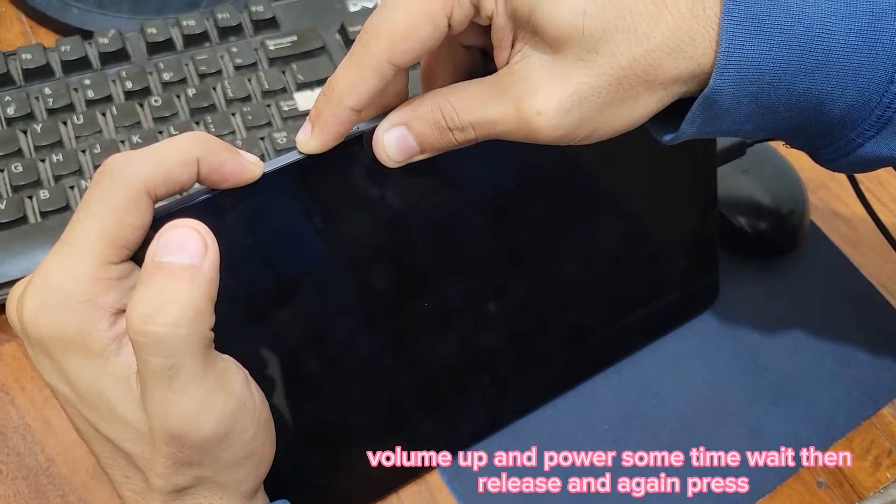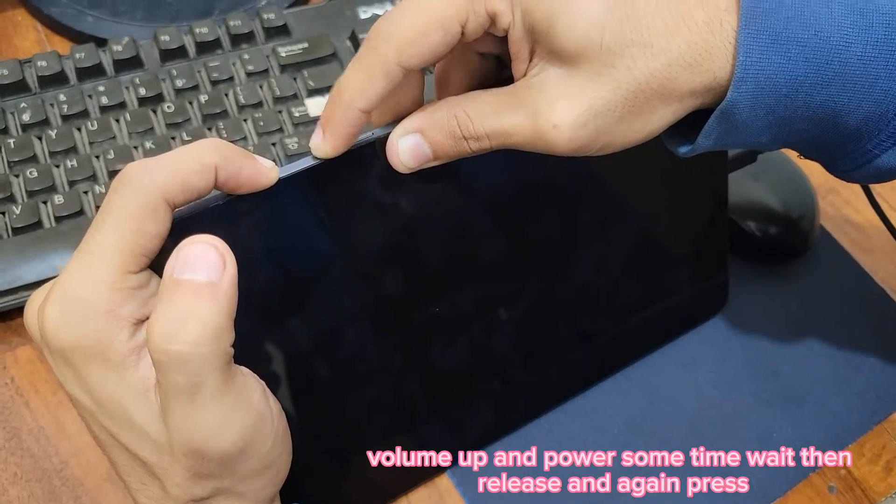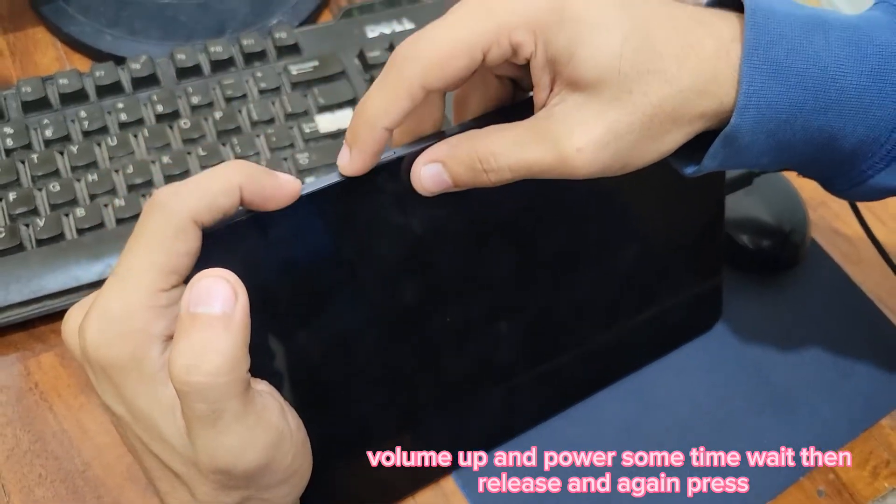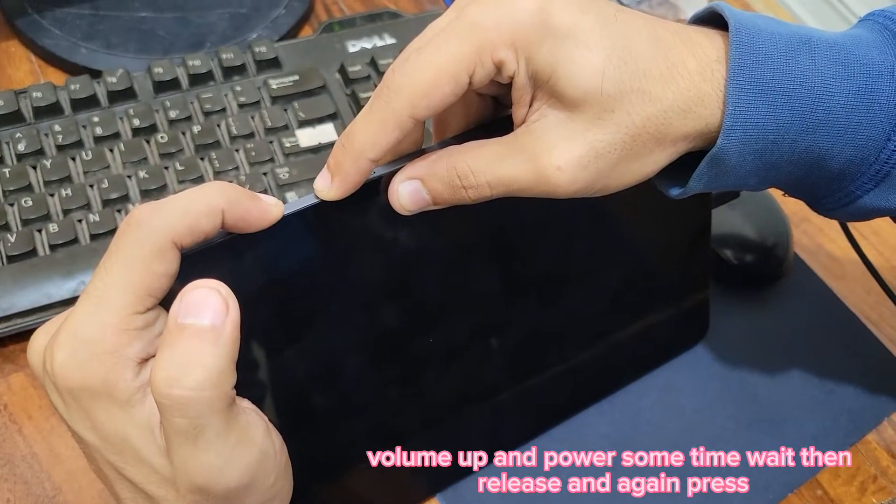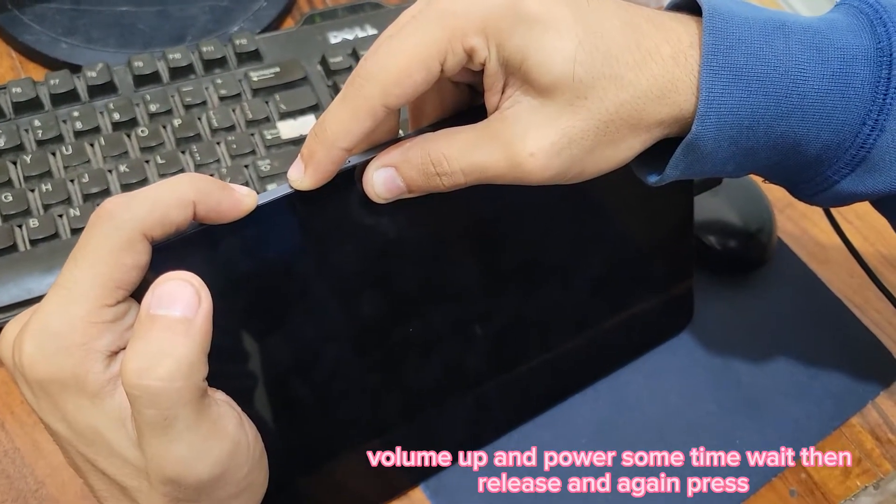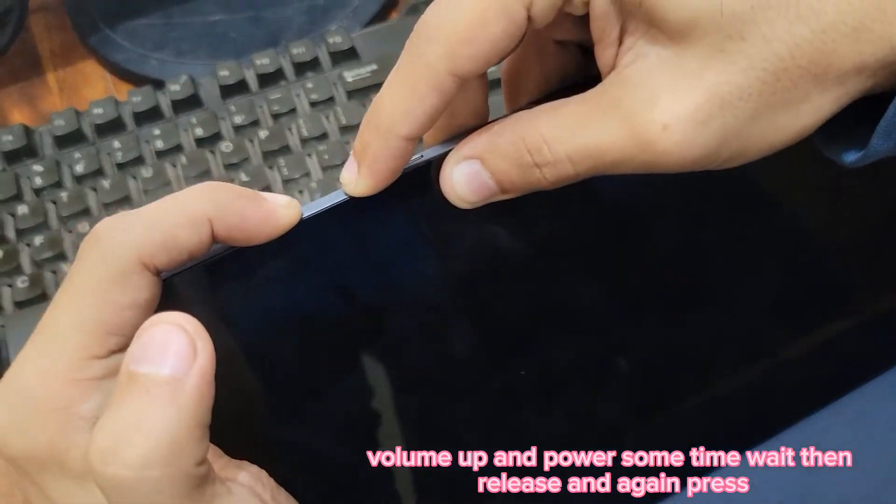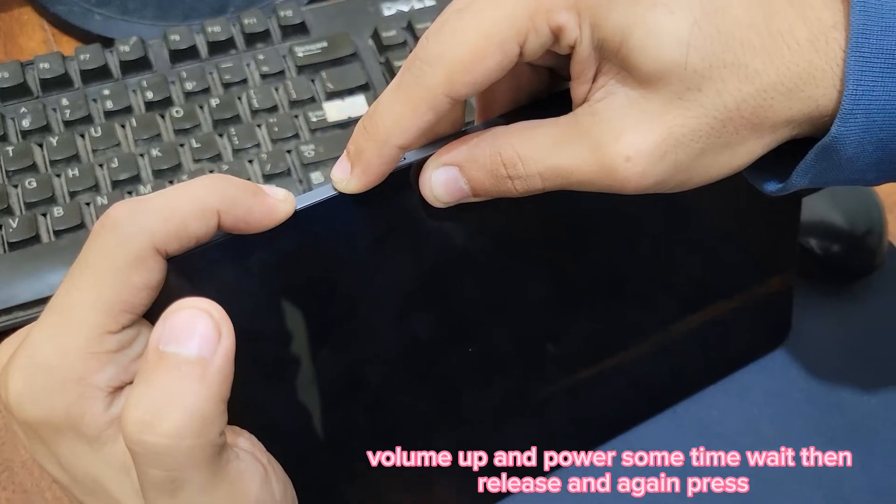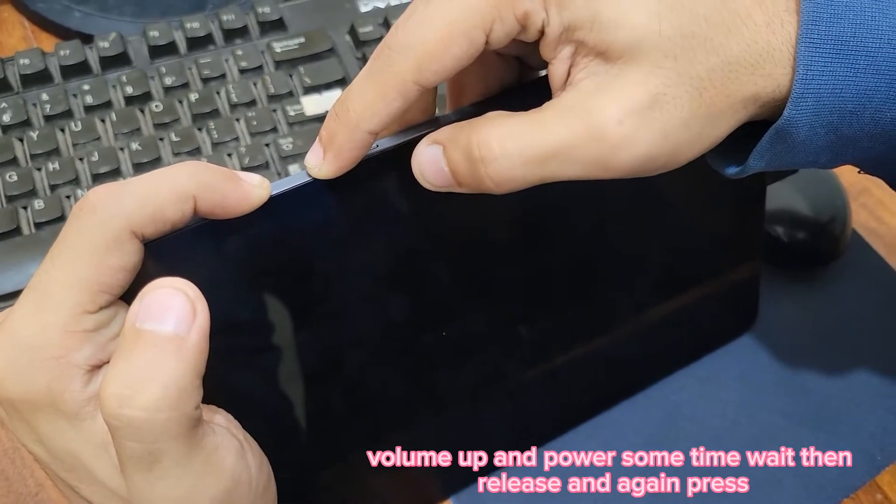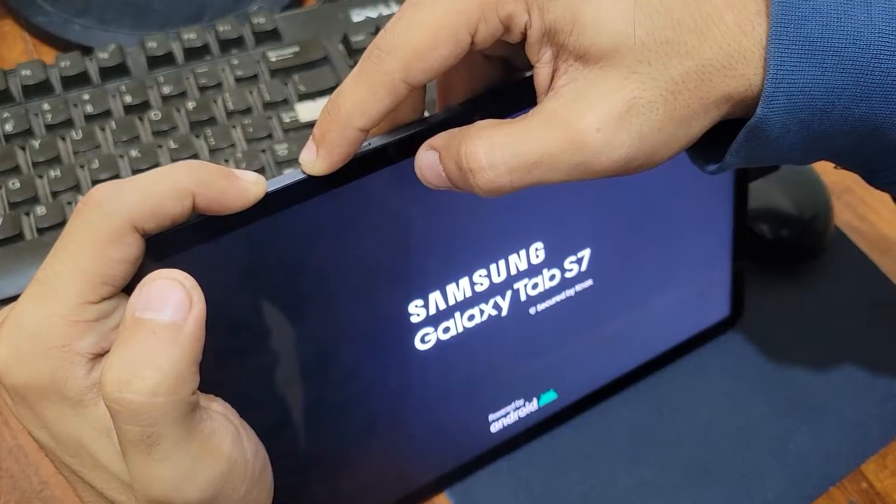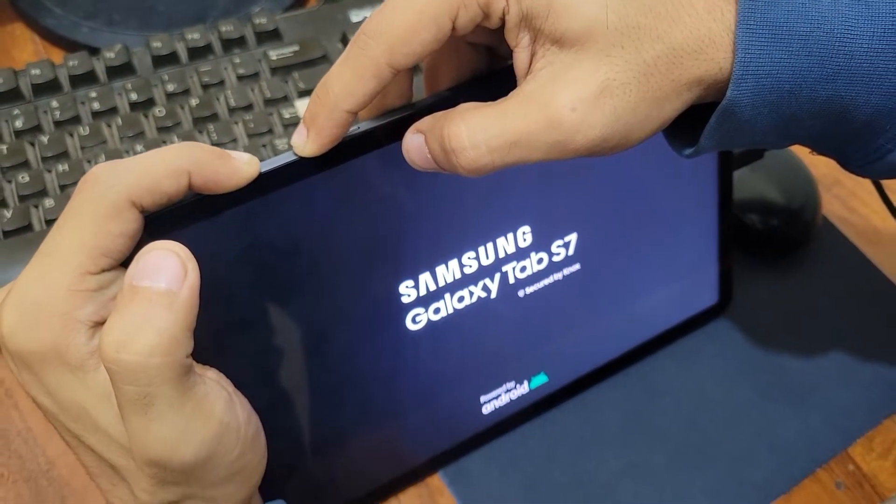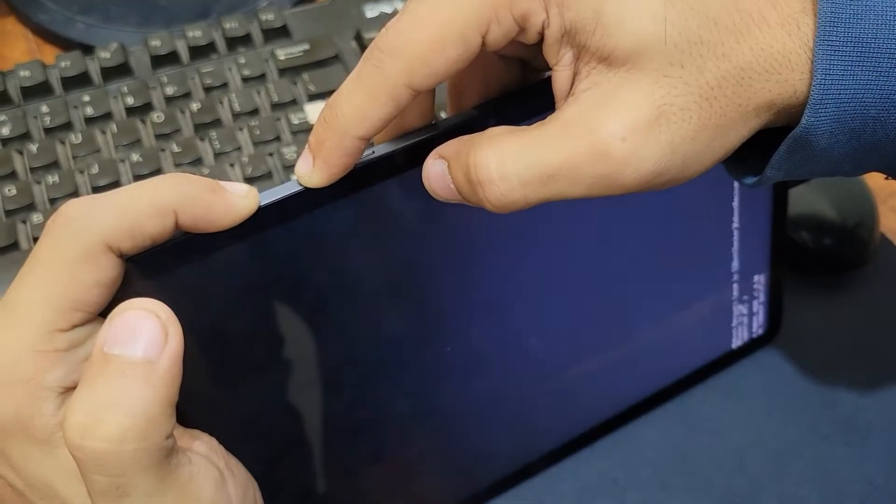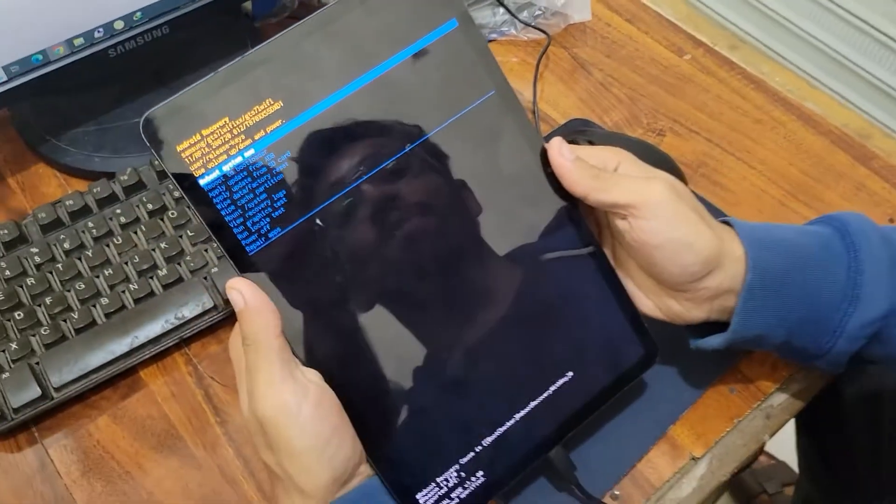If it still didn't work, after five to seven seconds you have to remove your fingers and do it again. Press the volume up button and then the power button and hold it like that. The recovery mode should appear now.